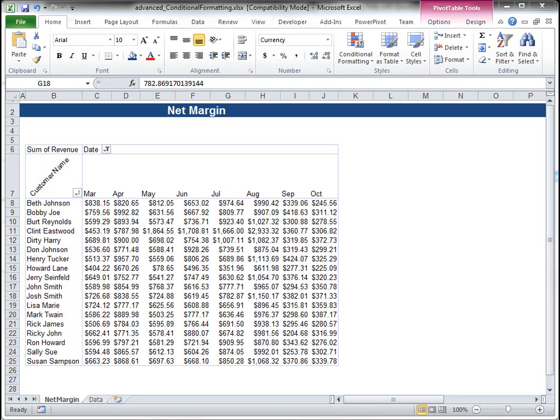So when you're using a pivot table, you're typically analyzing a lot of data, so it makes it nice to be able to visualize or to conditionally format stuff based upon numbers being greater than or less than certain amounts so you can identify what potentially your problem areas are.